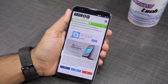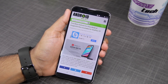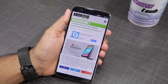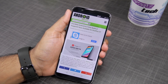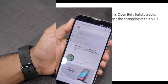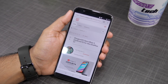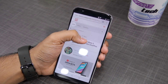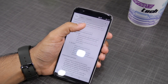The Oreo update brings a number of new features to the OnePlus 5T, including picture in picture, autofill, smart text selection, a redesigned quick settings, and even bumps the Android security patch to December. So with everything out of the way, let me show you the steps now.